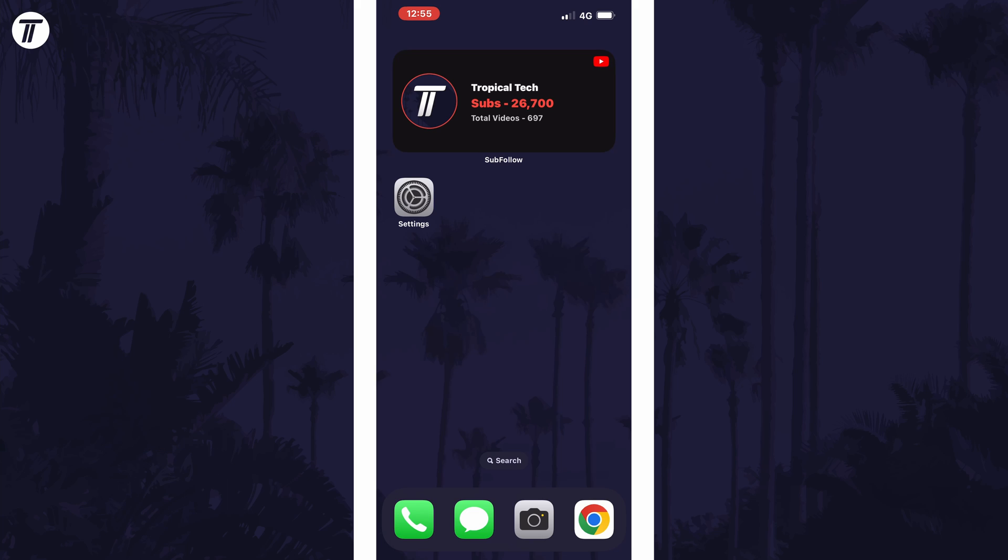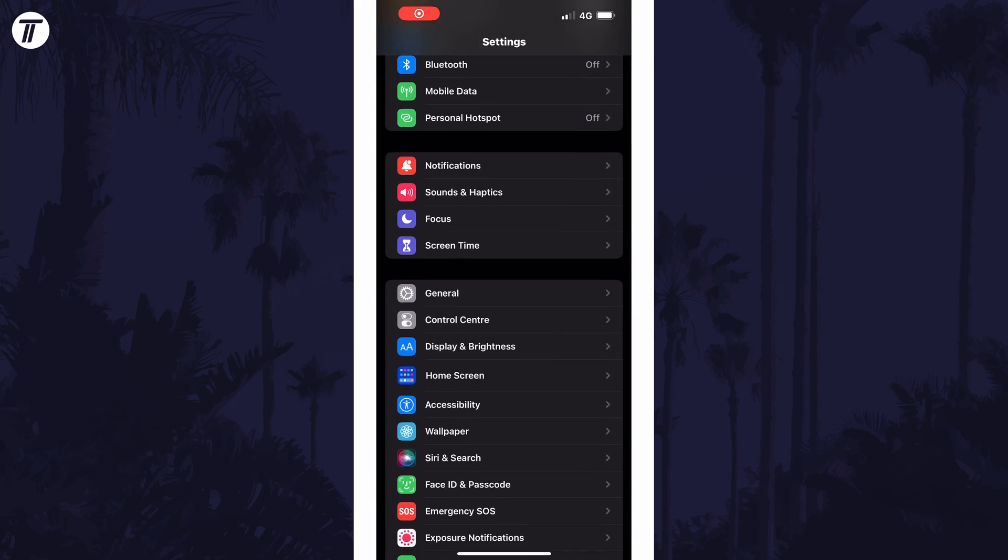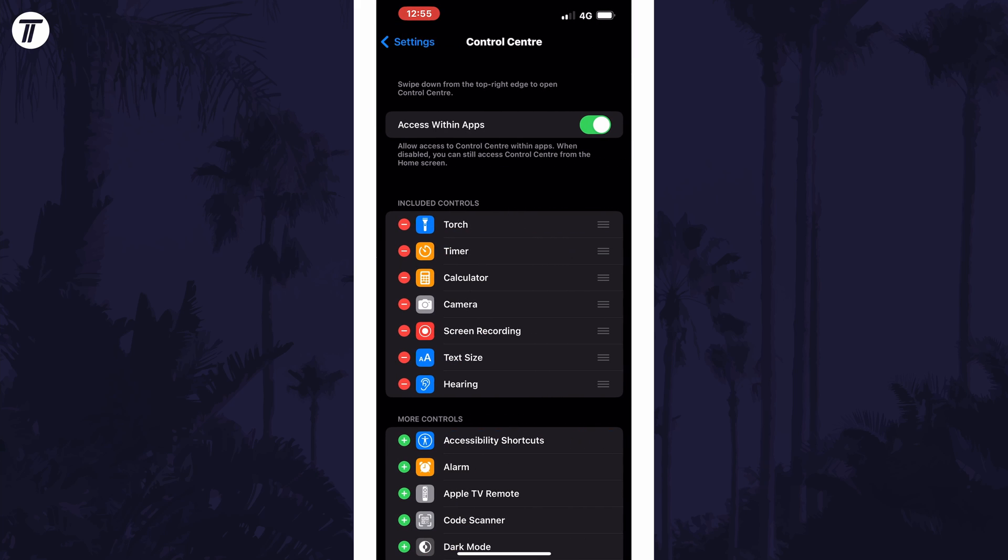To add settings or options to the control centre, open the settings app first, then scroll down and select control centre from the list. Within here,